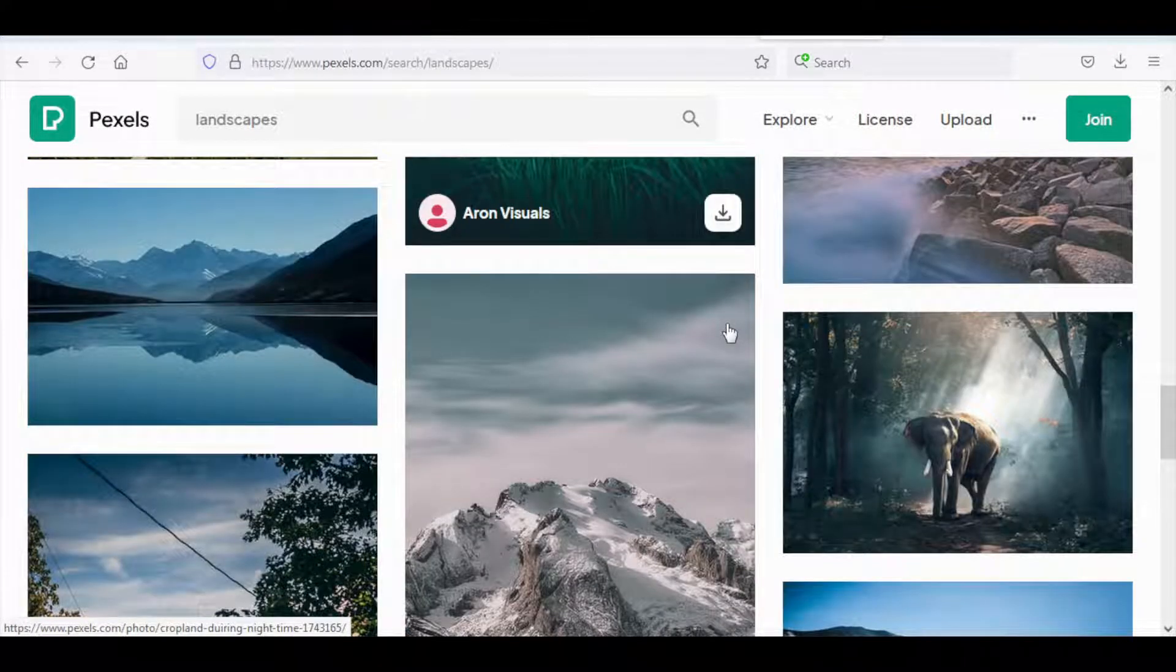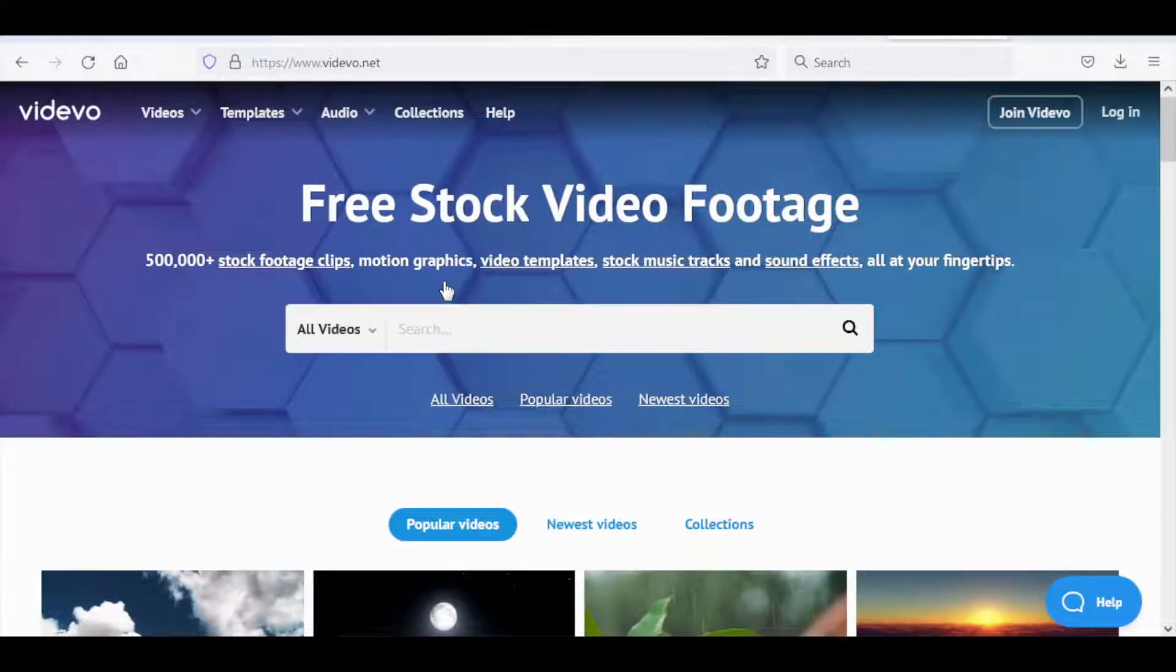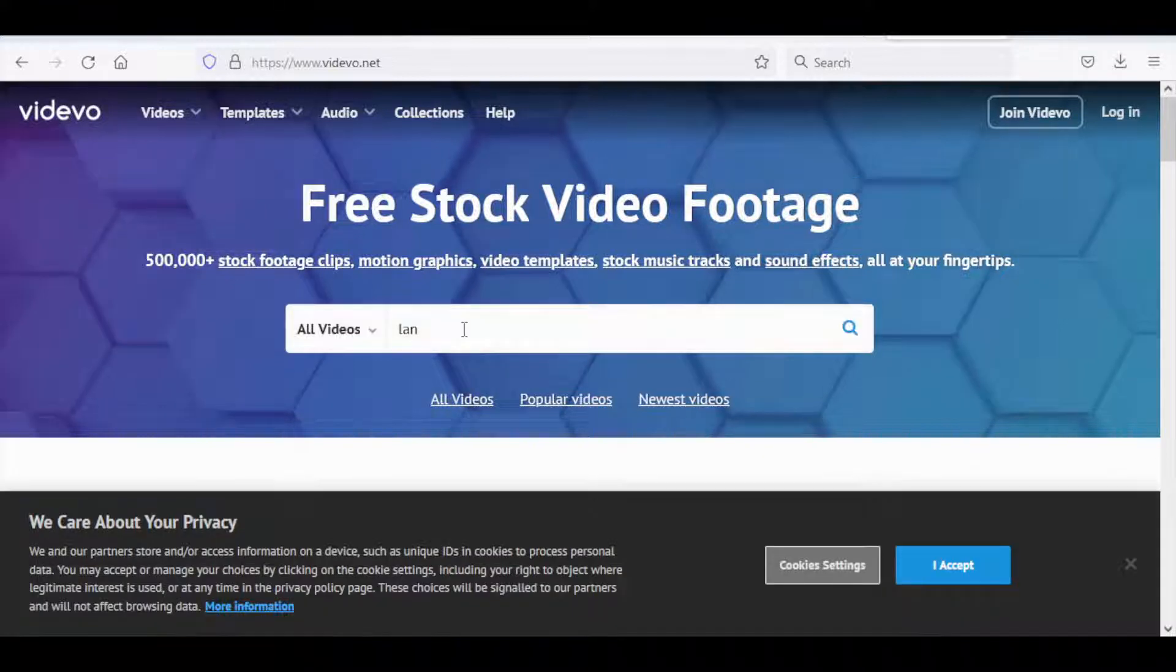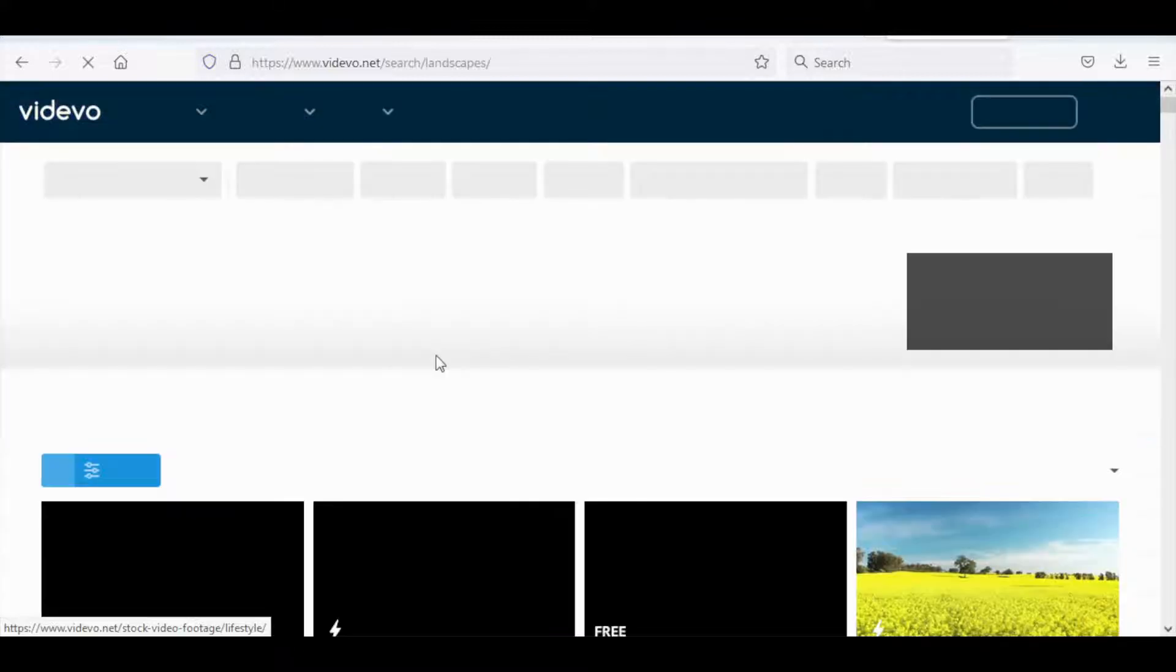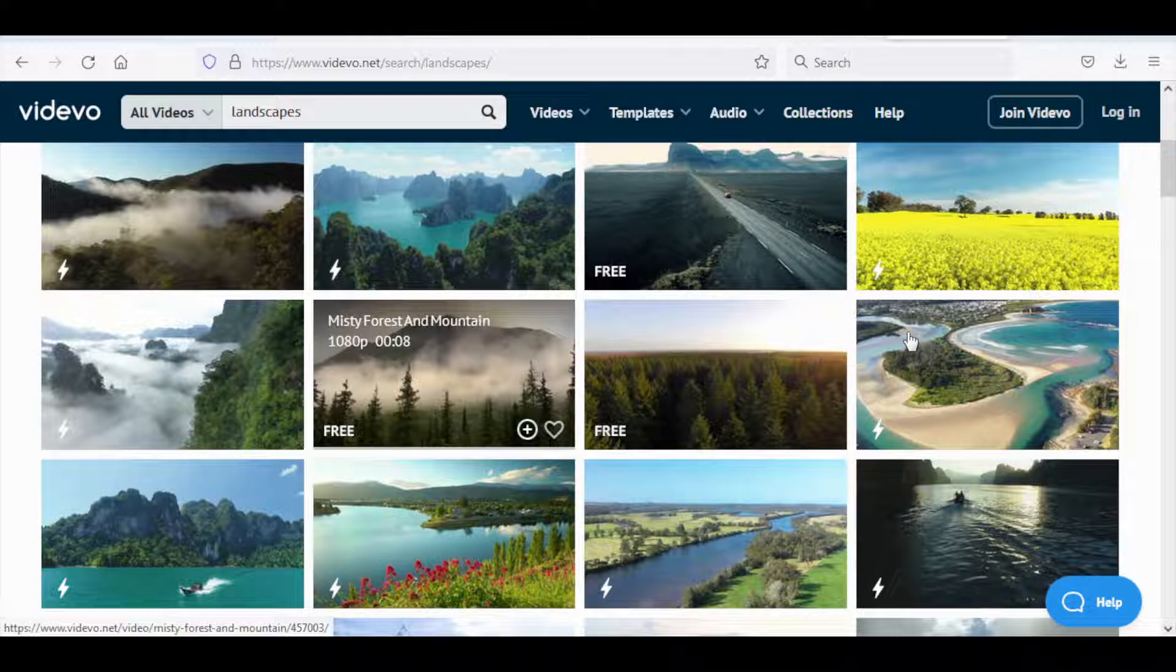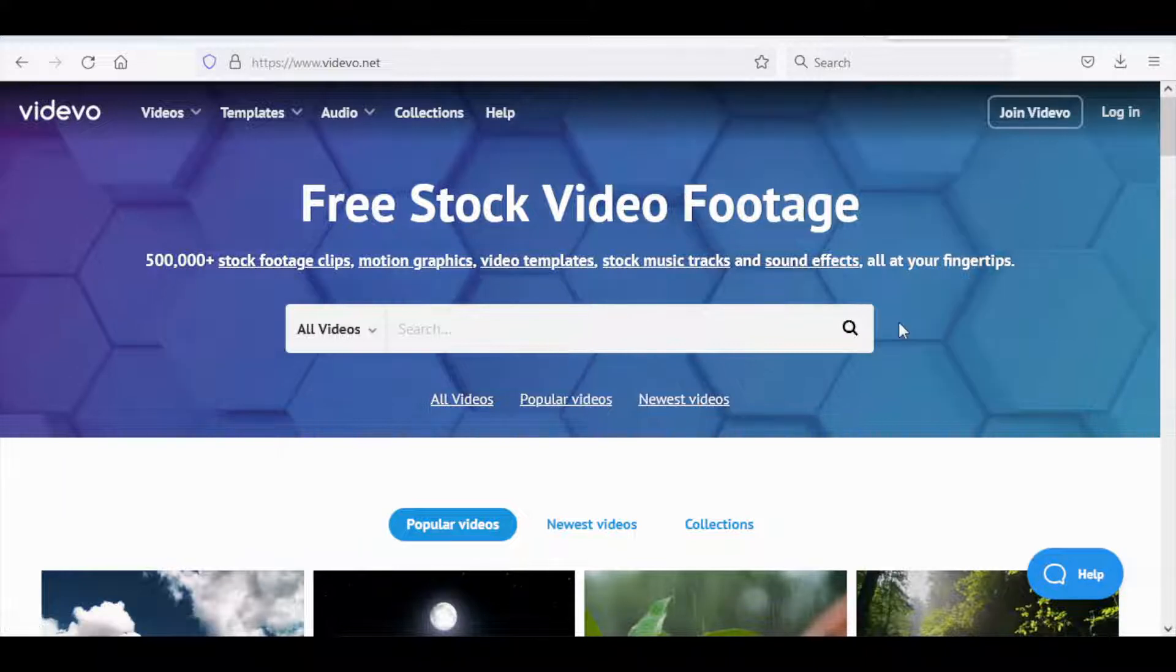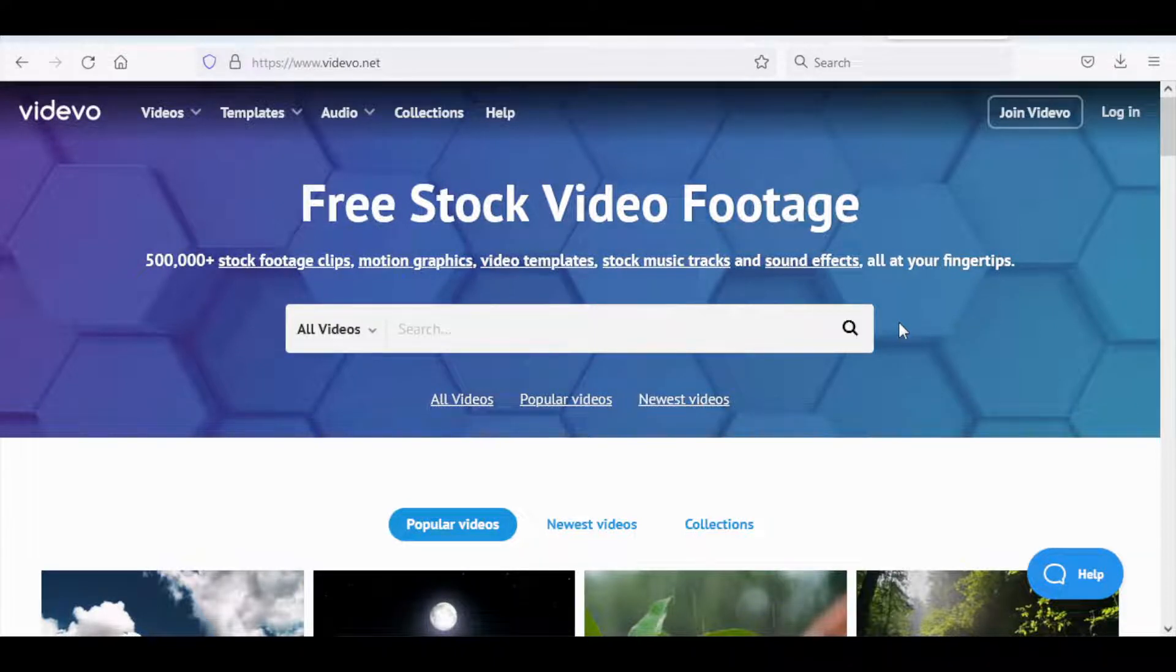And one last bonus free secret website that will obviously only be granted to those who choose to stick around until the very end is this one over here called videvo.net. Another free stock videos and images website that is all in high definition and completely free. Now this website I have never talked about on my channel because I actually just discovered this and this is why I'm sharing it with you. It works the same as the previous two websites. All you need to do is download and then submit and that's basically it.